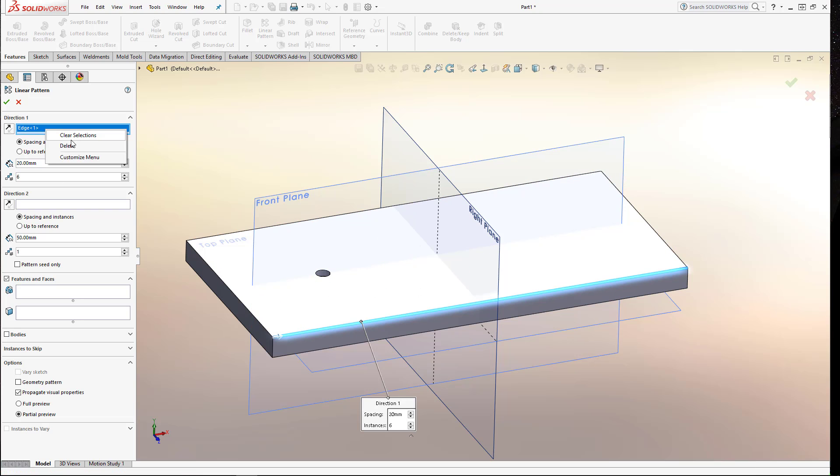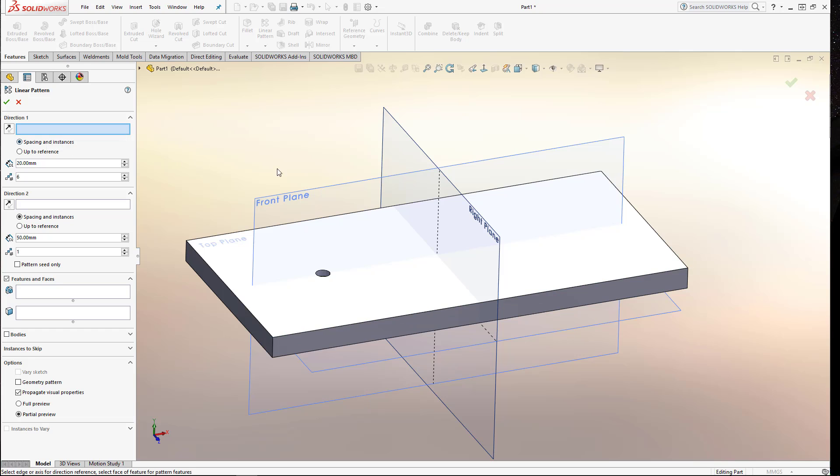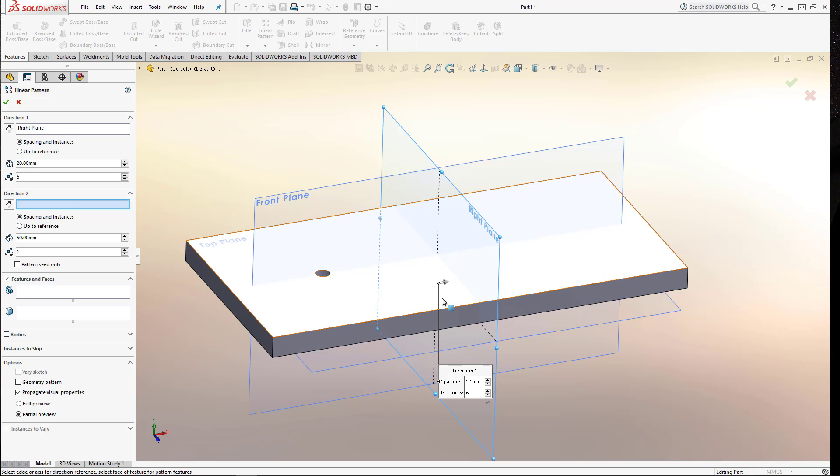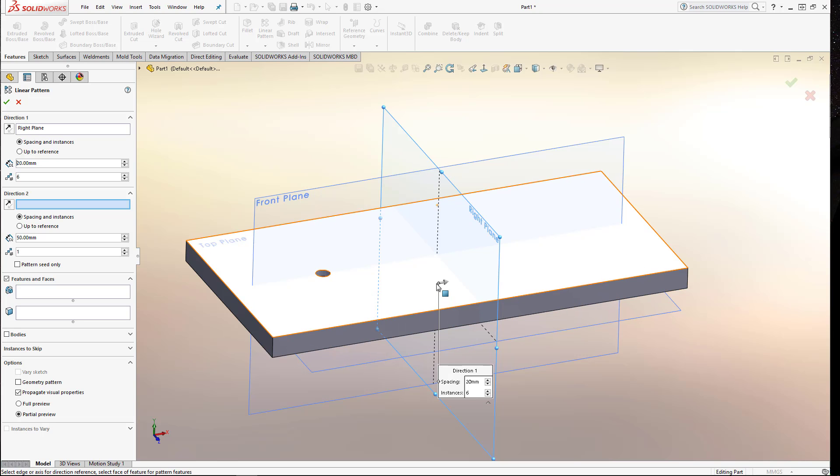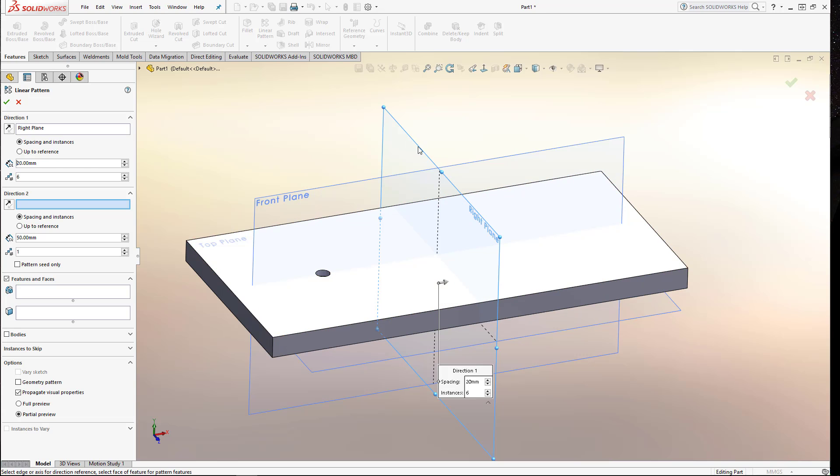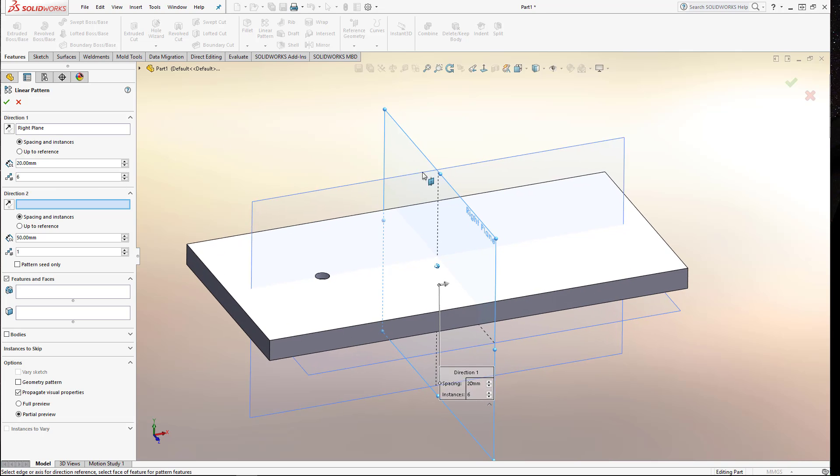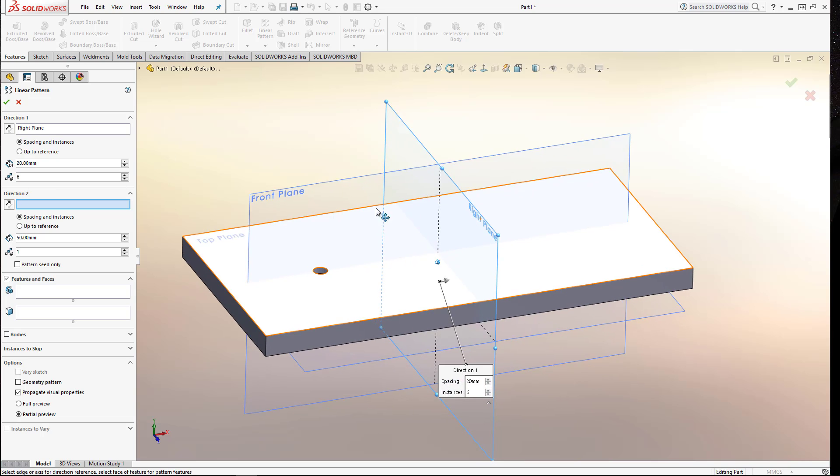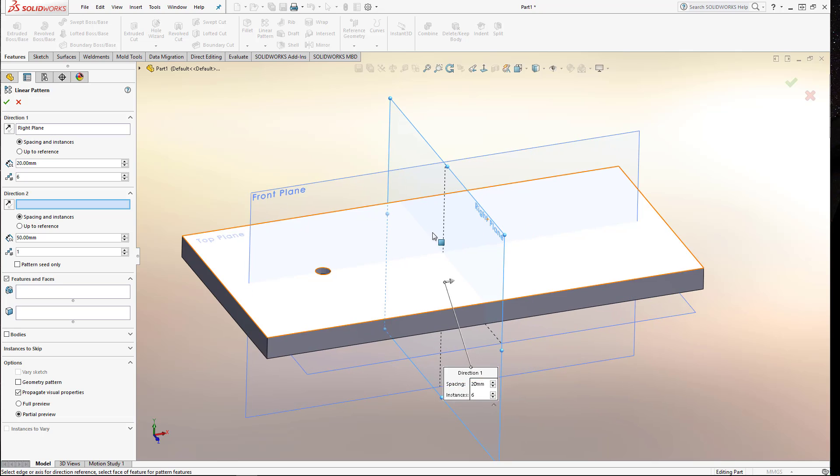Equally good are flat faces or planes within the model. So if I picked the right plane there, the pattern still wants to travel in the same direction as when I picked the edge. But obviously when you pick a plane, the direction is normal to the plane or at 90 degrees to the plane, as opposed to when you pick an edge, it's parallel to the edge. So that's just worth noting. We're going to use the right plane. That's fine for our purposes.